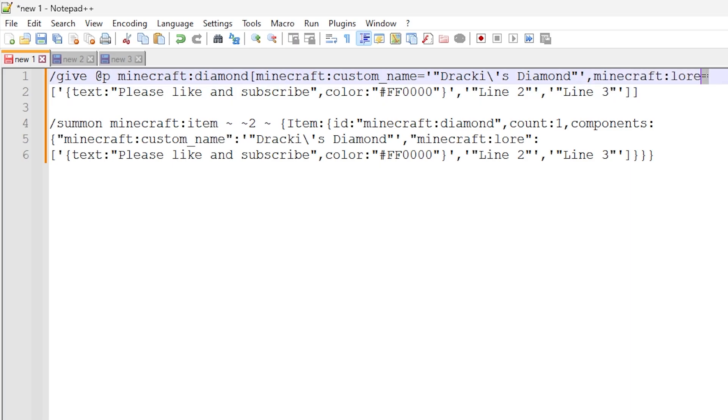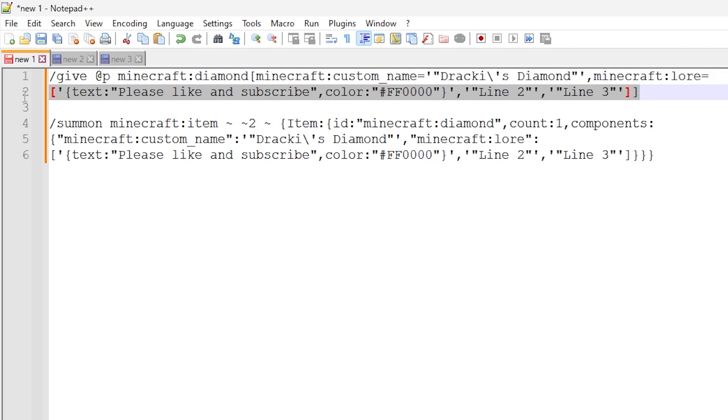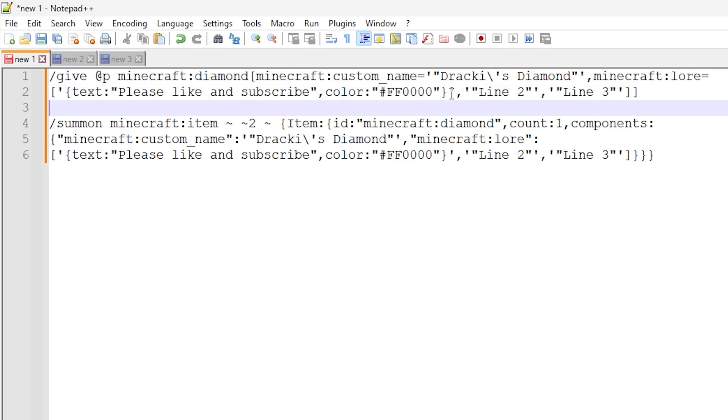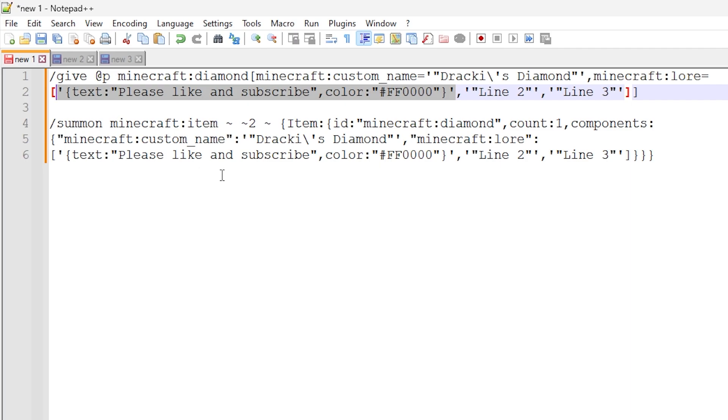We're doing Minecraft colon lore equals. And then we are using square brackets right here. So we're using square brackets because it's a collection of line data. Because unlike the custom name, Minecraft lore component can actually contain multiple lines of text. So as you can see here, we have multiple lines. So this is the first line right here, which is the please like and subscribe. And then you've got the line two and line three, which are separate lines.